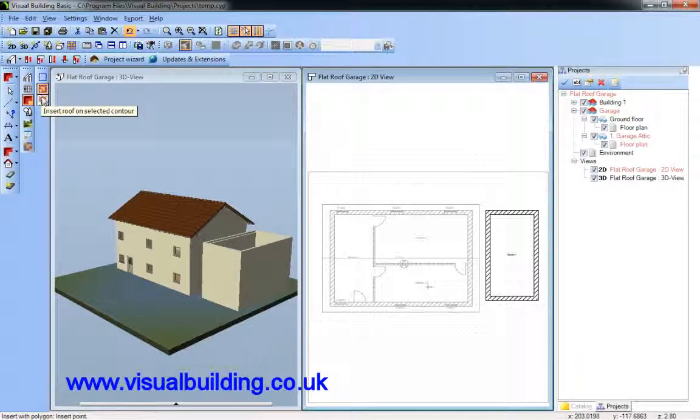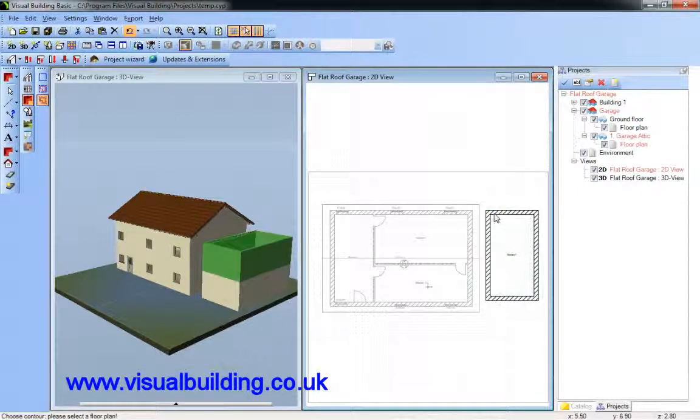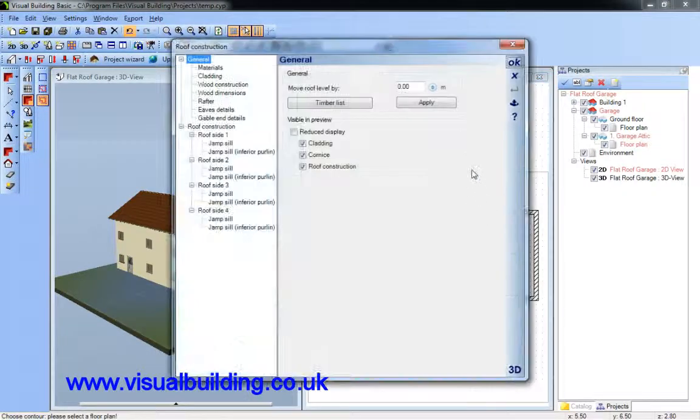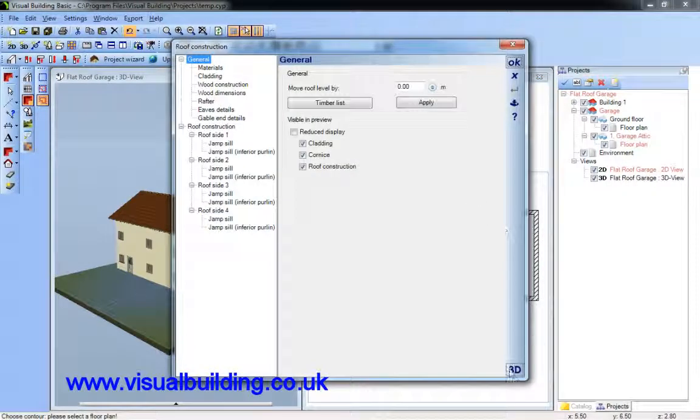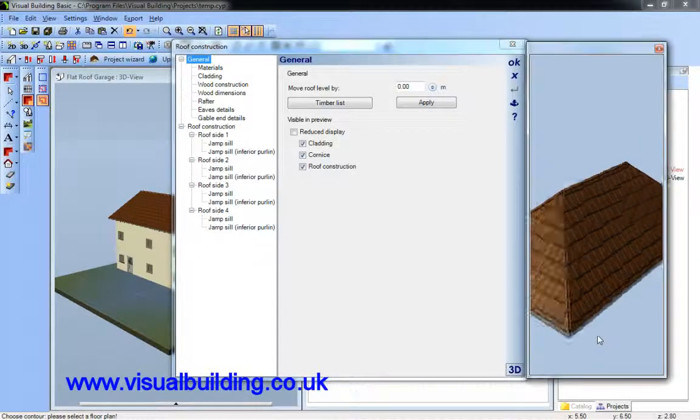Insert the roof. There are several methods in which I can insert a roof. I'm going to use the insert roof on selected contour, so I just click on the wall.